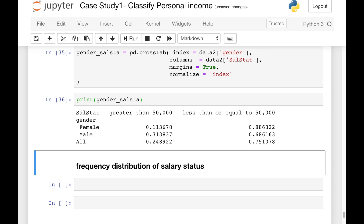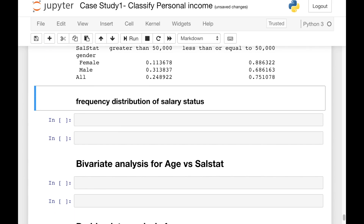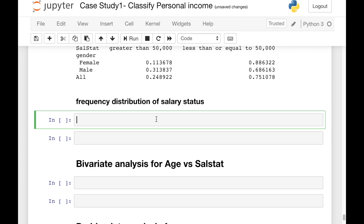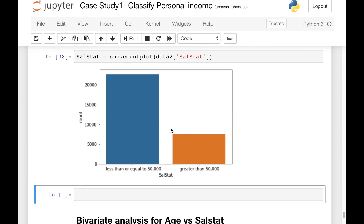Now let's see the frequency distribution of salary status. We'll draw a plot using the seaborn library. We'll create a variable sell_stat and call sns.countplot, passing the salary status column of dataframe data2. Running this gives us a count plot where we can see that about 75 percent of people earn less than or equal to 50,000 rupees in salary, while 25 percent earn greater than 50,000.